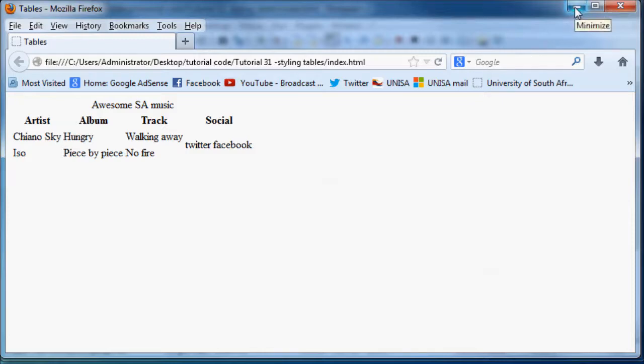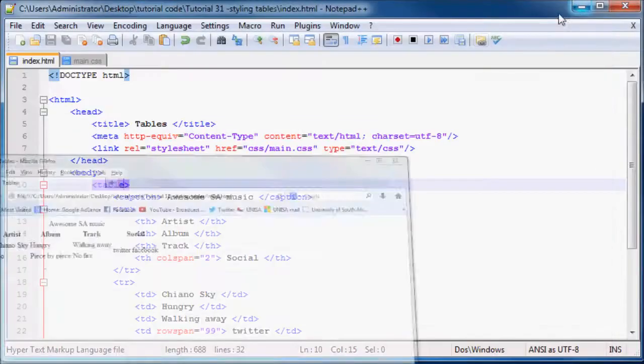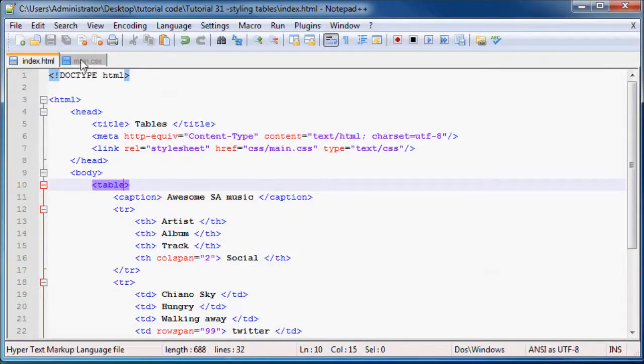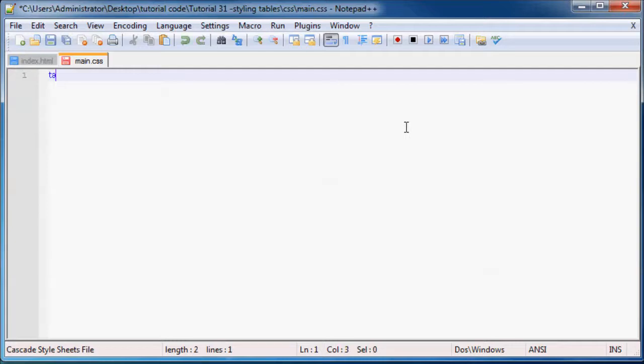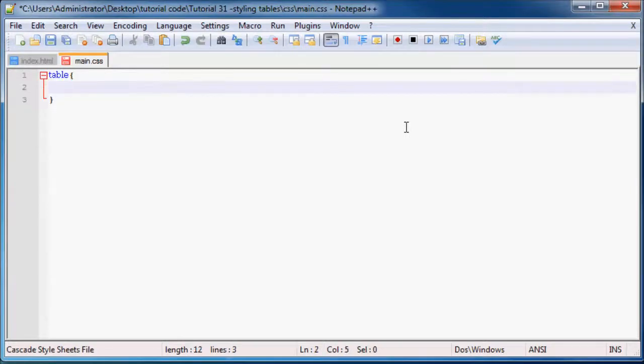Now we can go over to our CSS, which I've already prepared a CSS sheet over here. What we can do now is start styling our table.